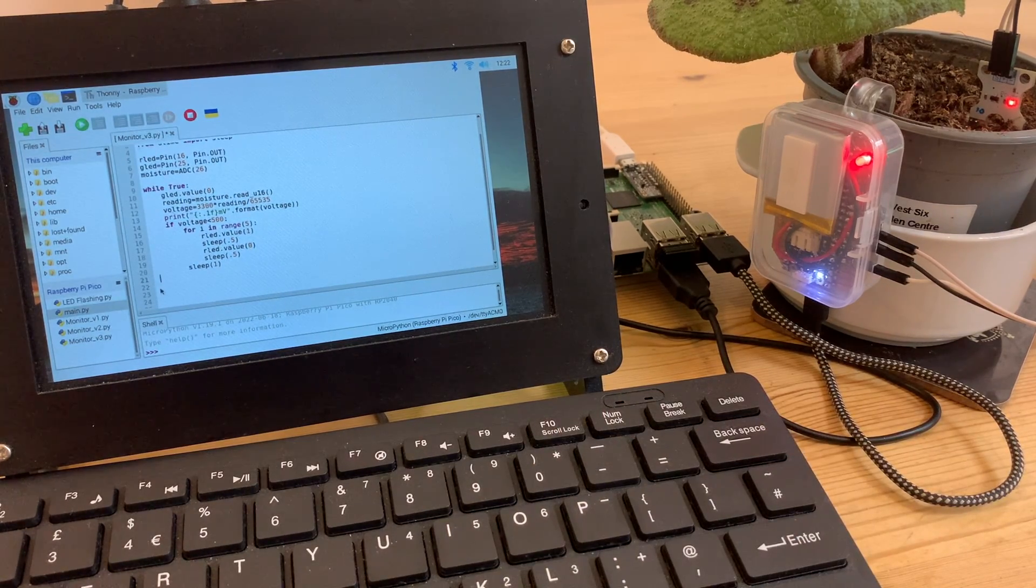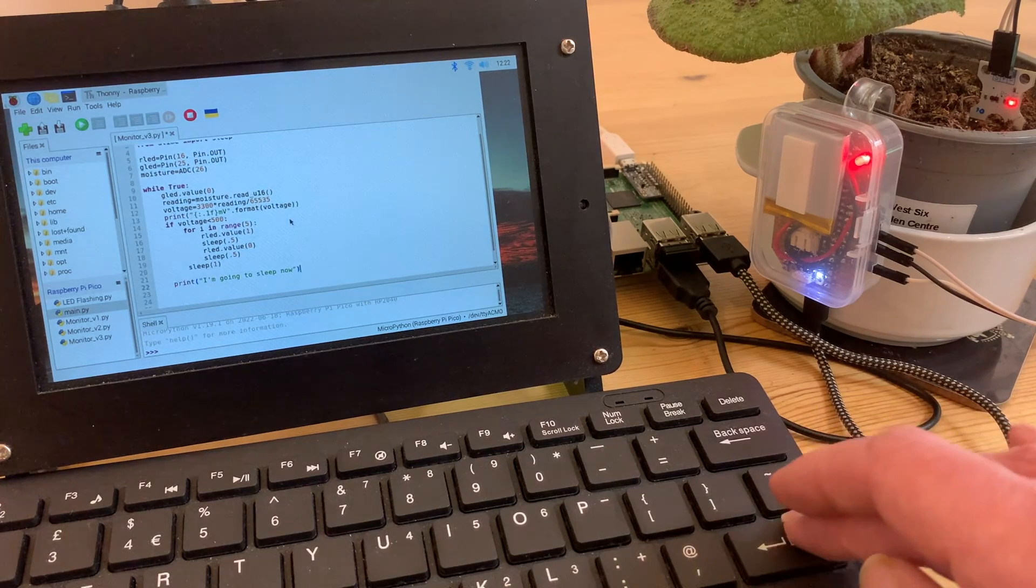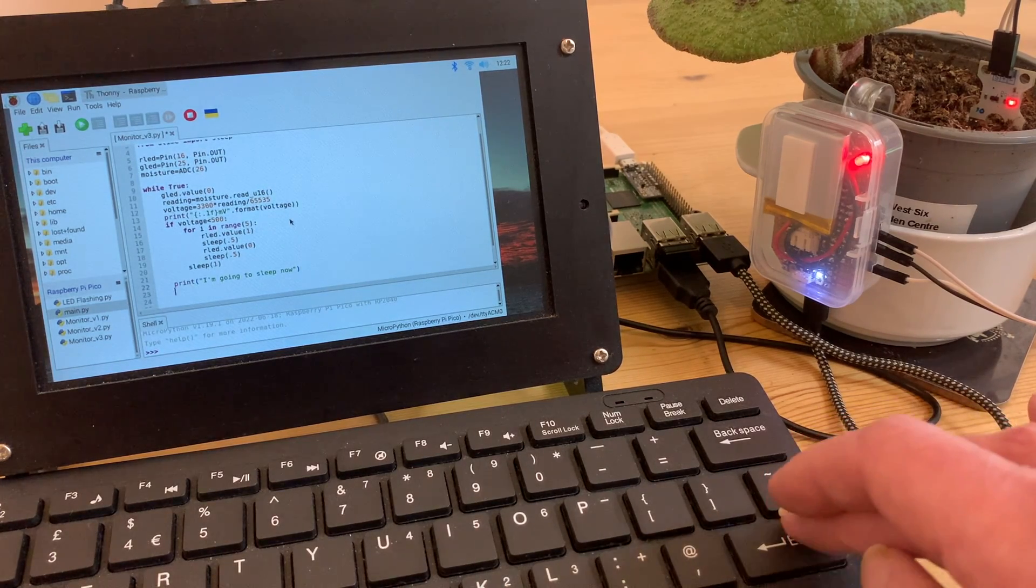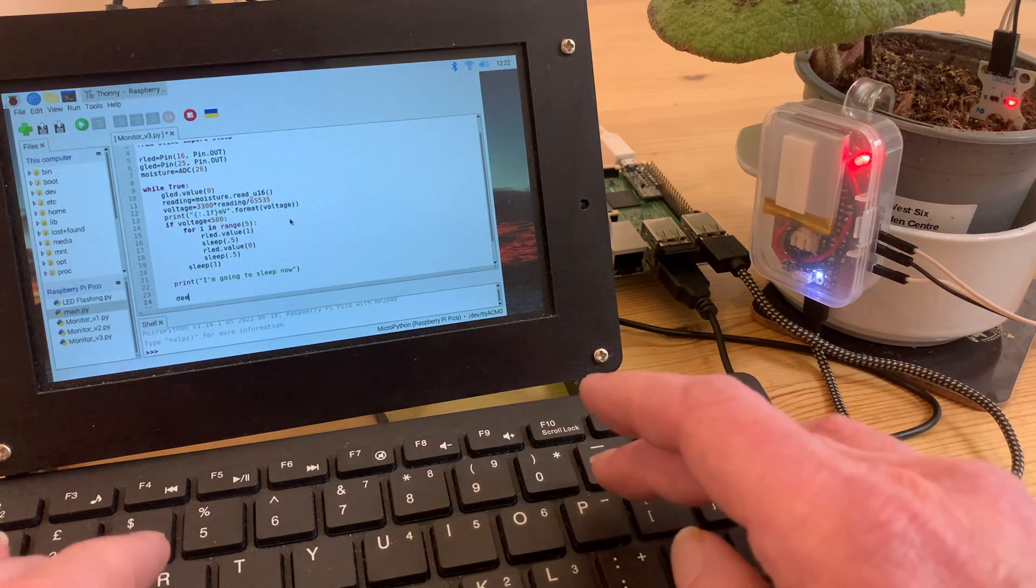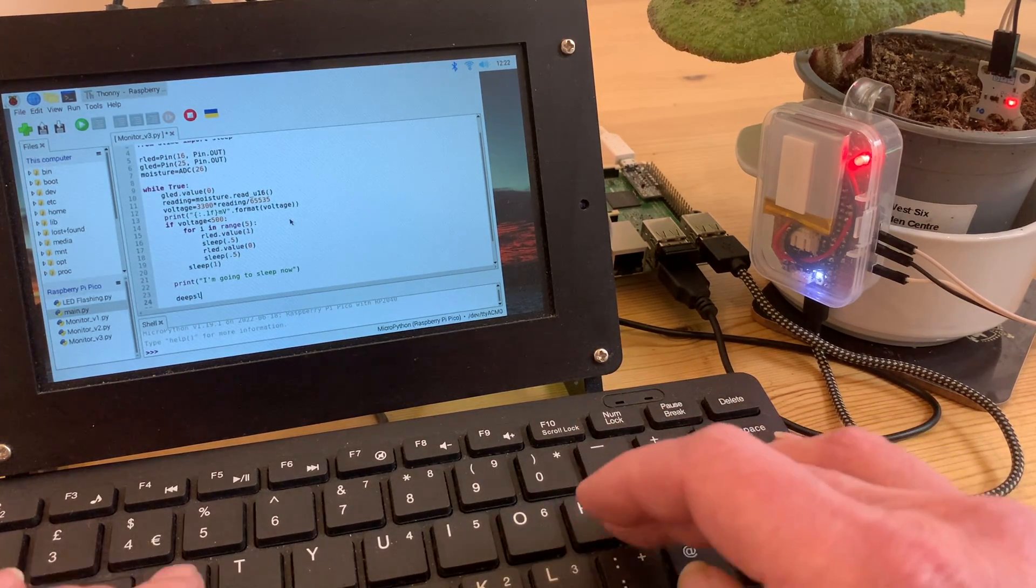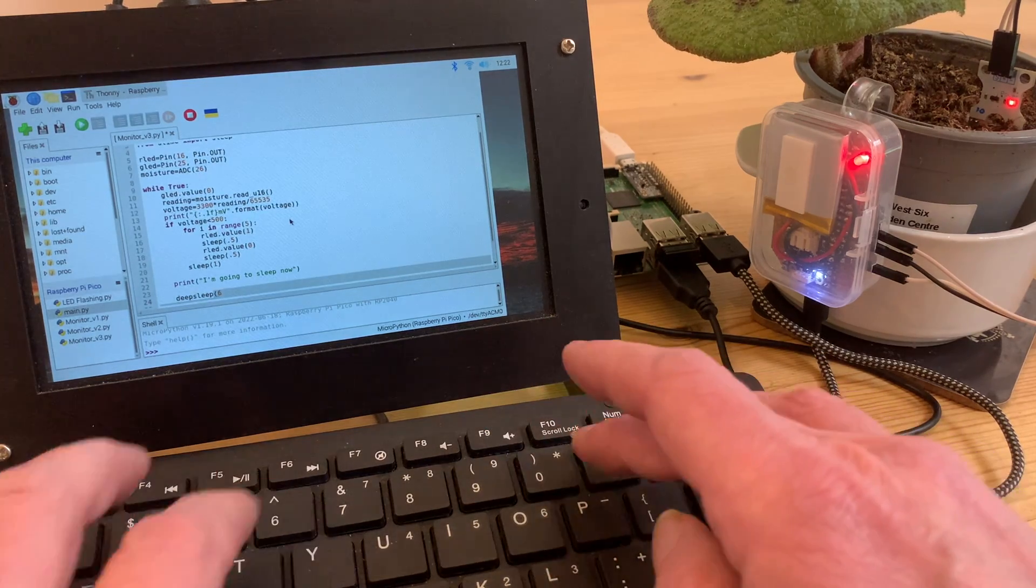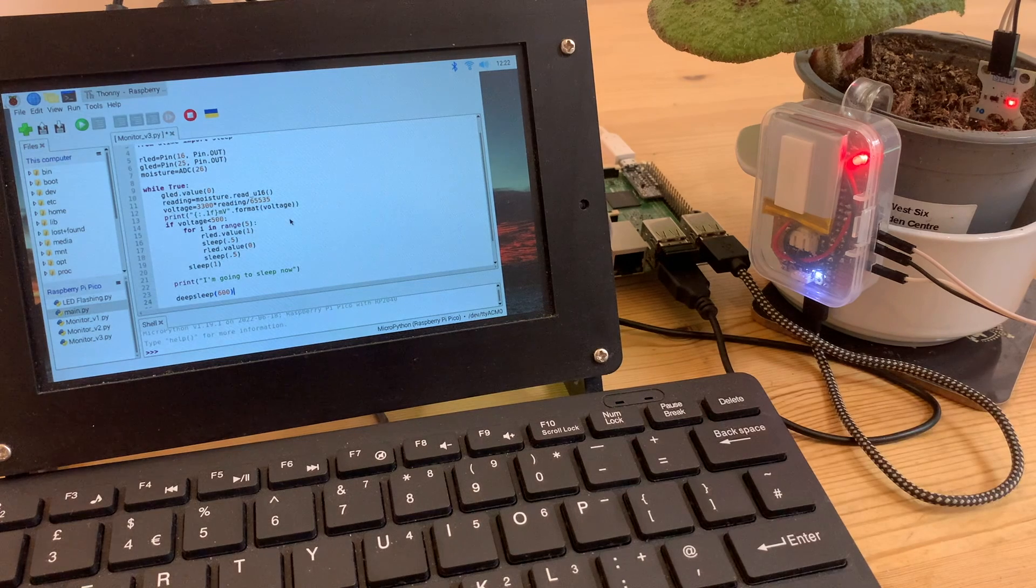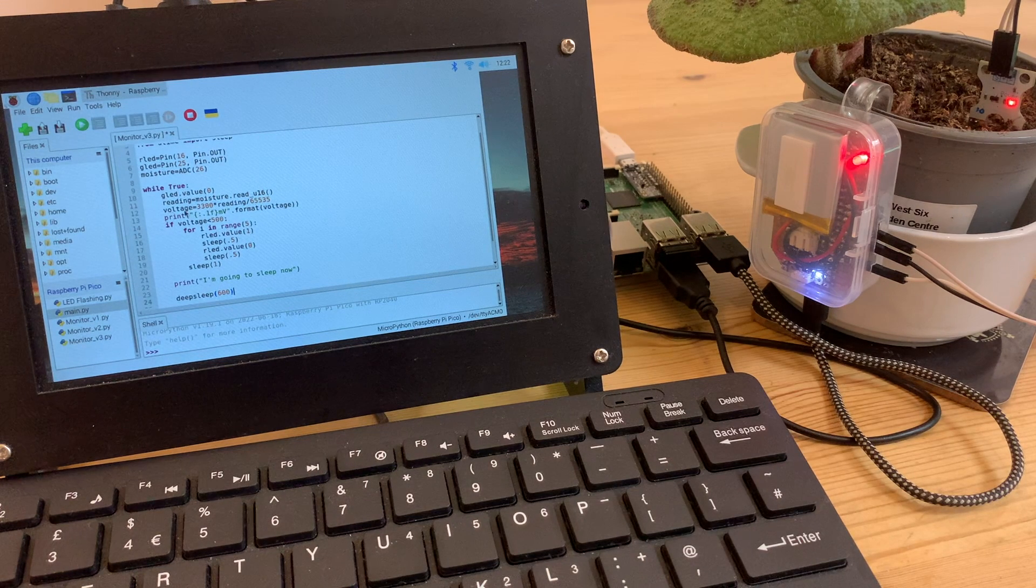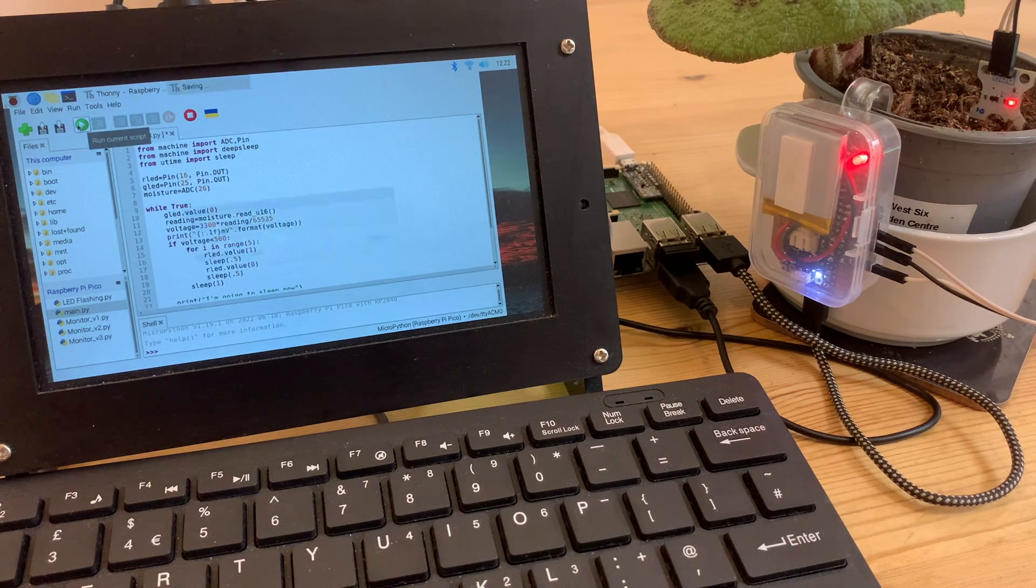I'm pasting in a print instruction which will display a message in the shell just before going into deep sleep. One thing that does remain active during deep sleep is the internal clock, so I can specify a duration after which everything will wake up again. For some reason this is set in milliseconds and for now I've chosen a value which equates to 0.6 of a second.